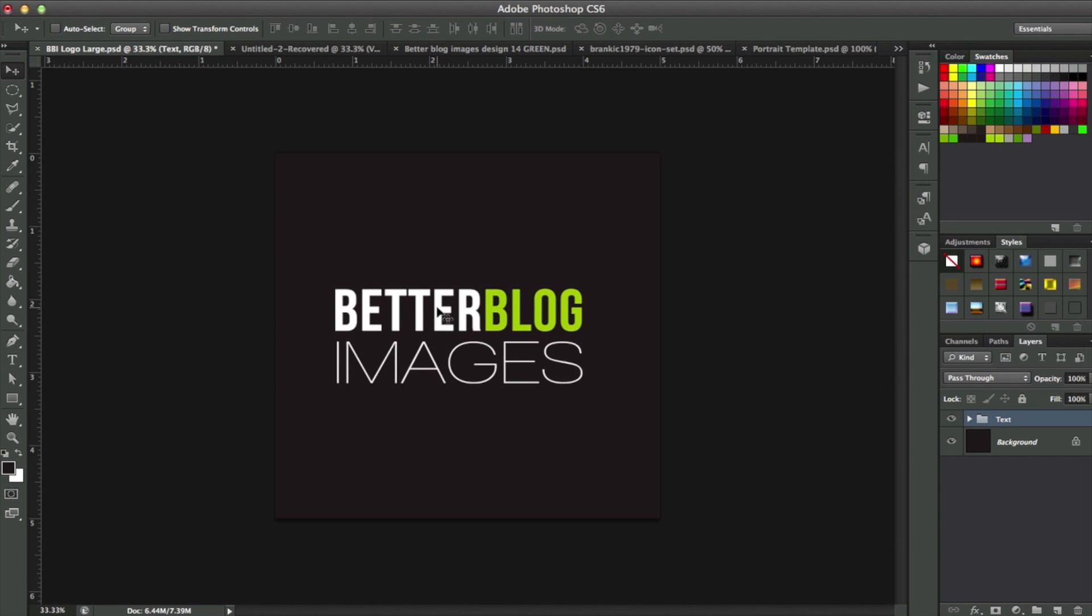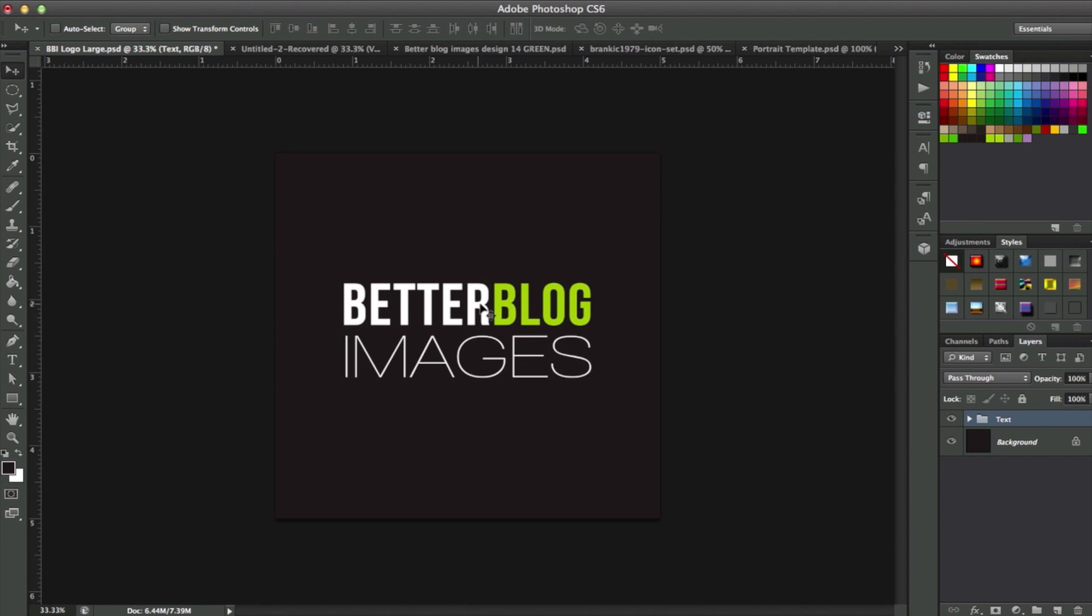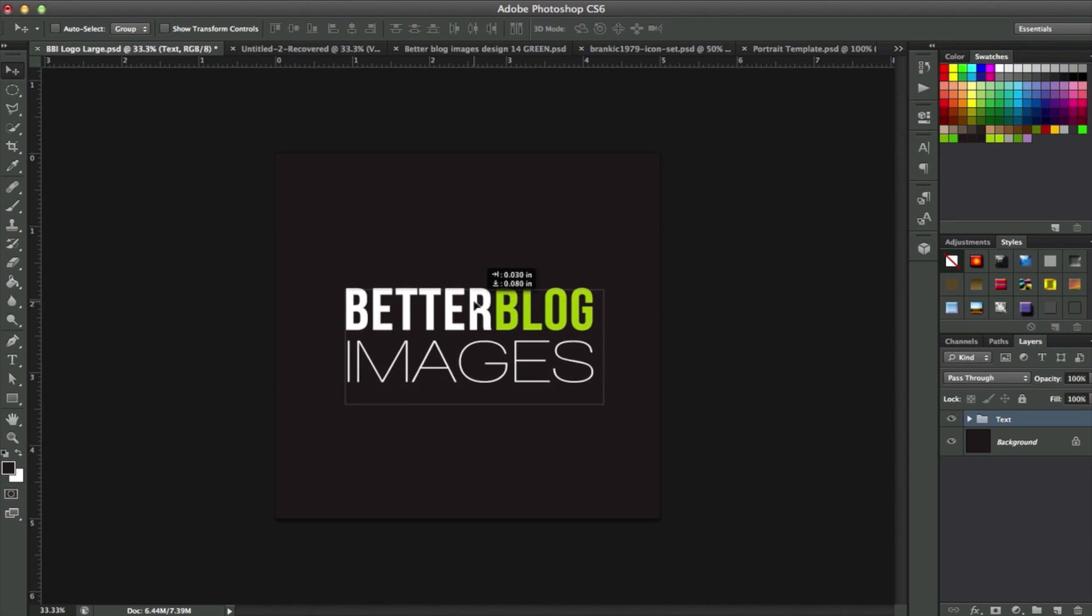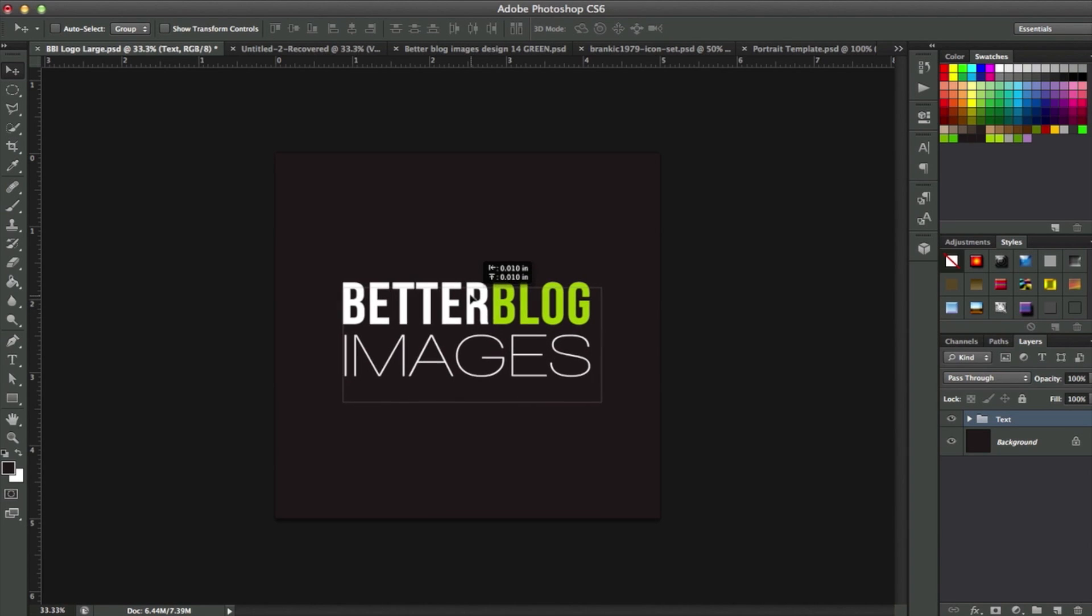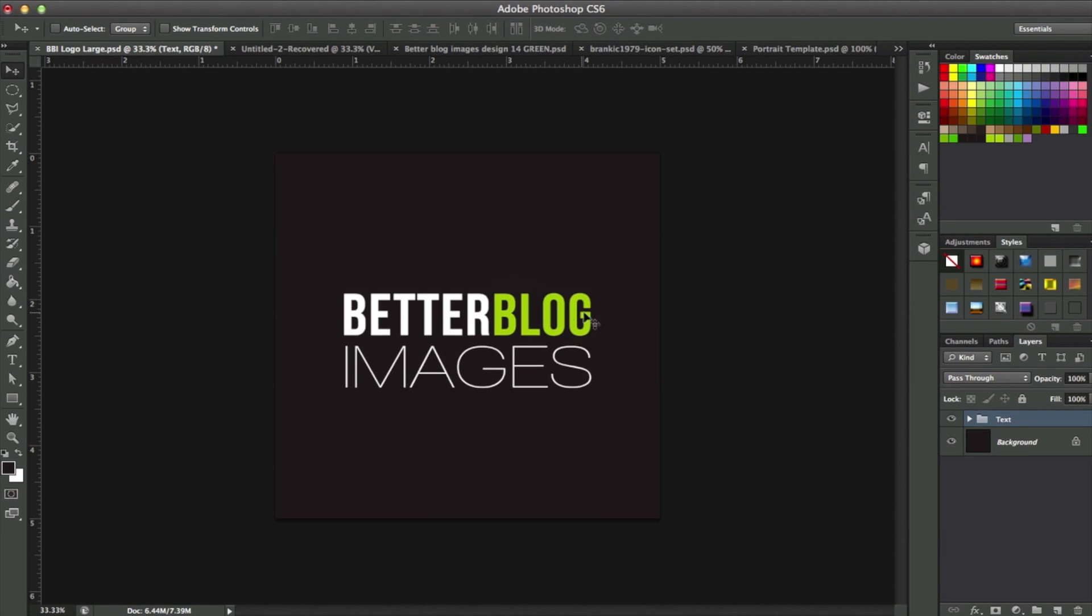As you can see, it's kind of difficult just to eyeball it. I'm sure you can relate. You've had this issue before, and there's really no way to know if it's centered. That looks centered, but sometimes you need to be certain.